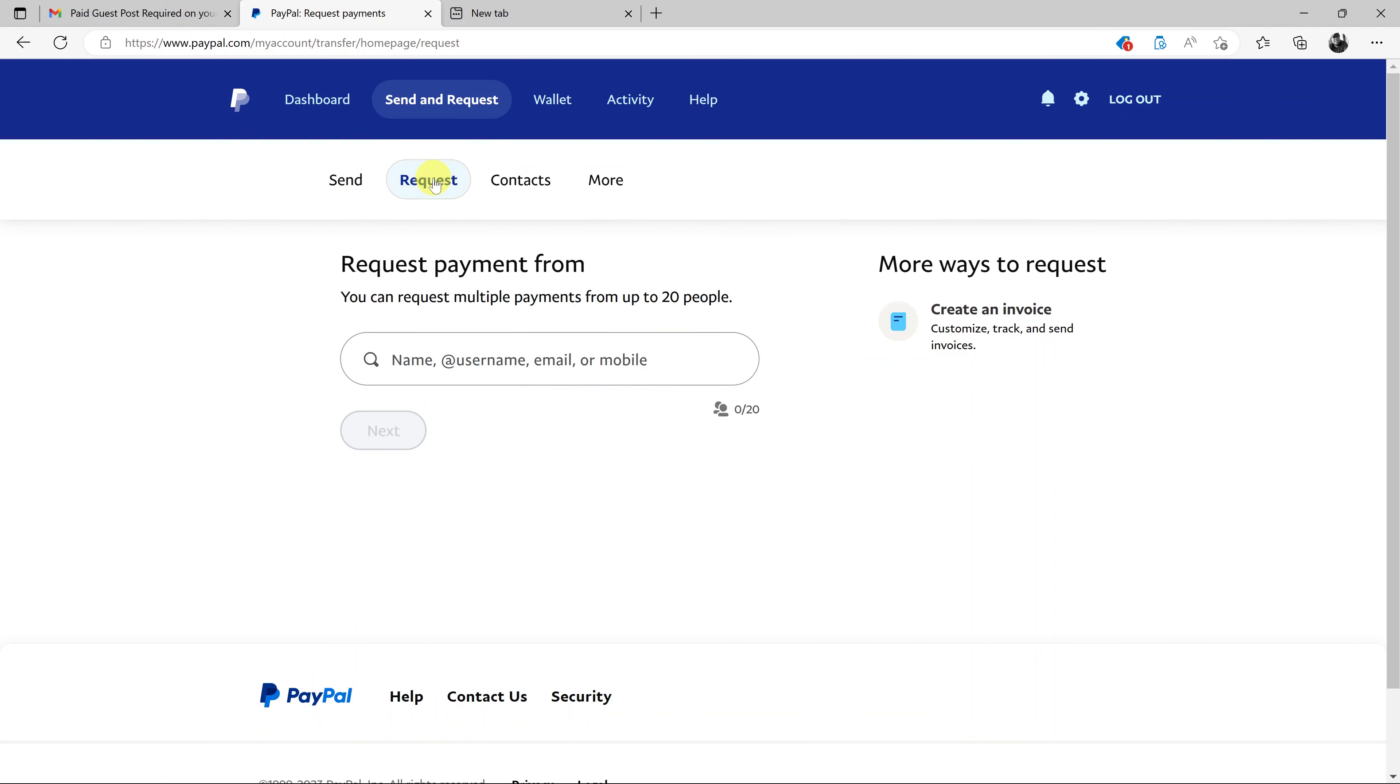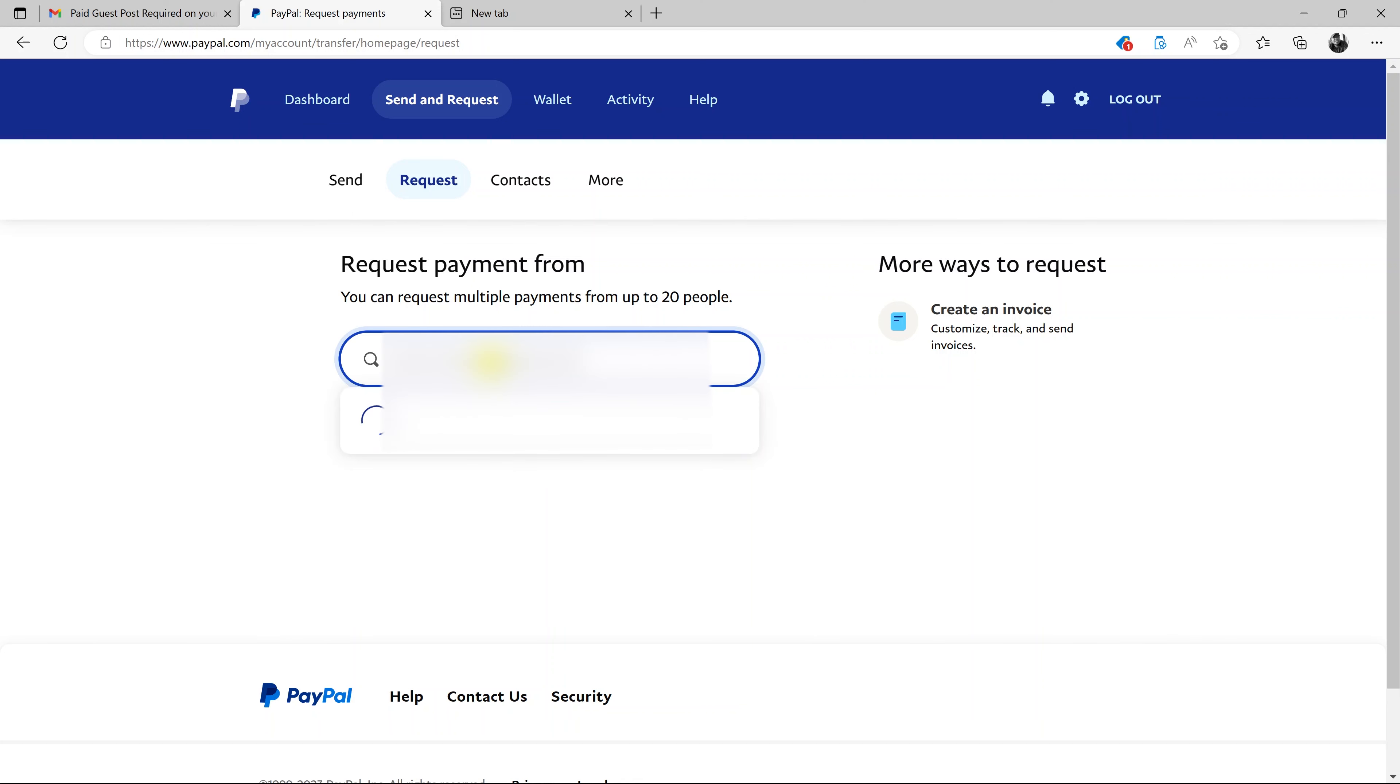And then what you want to do is enter either the PayPal username or the email address of the person you want to request a payment from. So since I have an email address, I'll just enter it straight away. So that's my email address. I'll click on it.